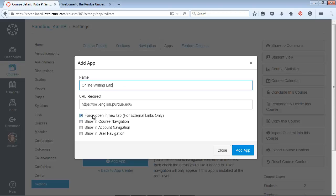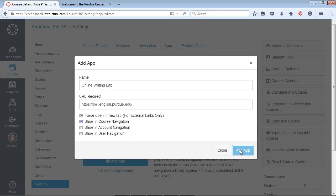And here's where you can decide whether to open it in a new tab. That would be recommended for external links. Here's our I want to show it in course navigation. So I want that to appear in my menu. I'm going to add app.